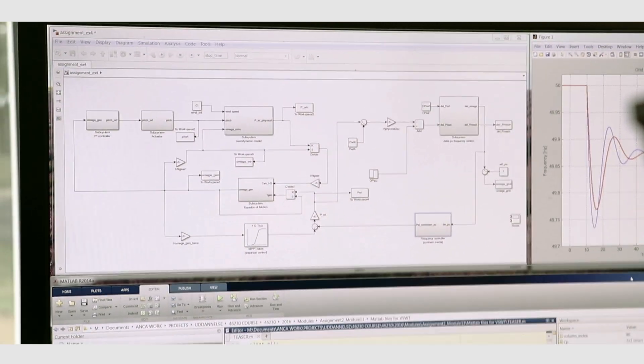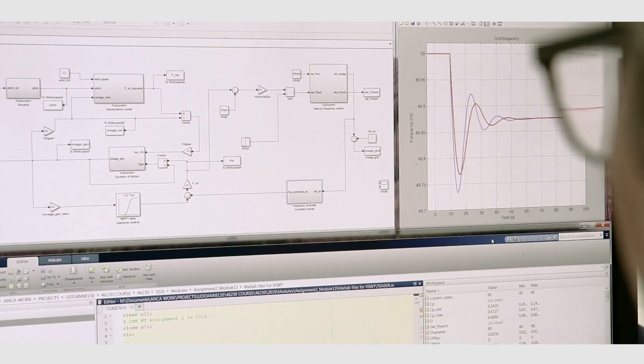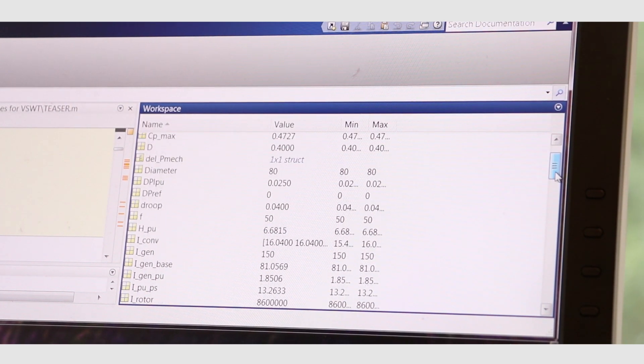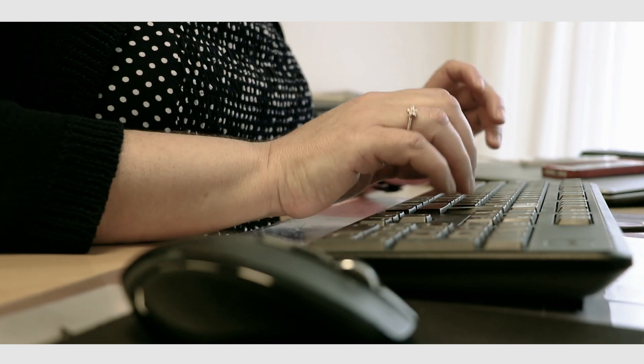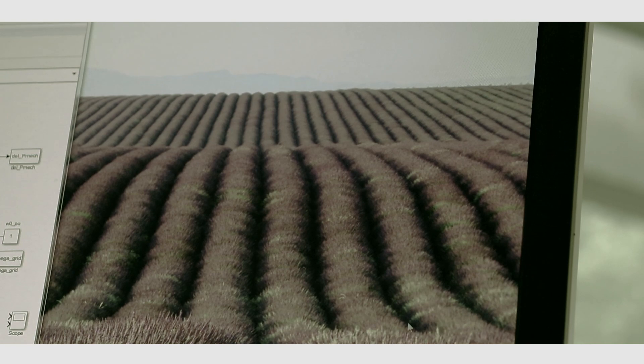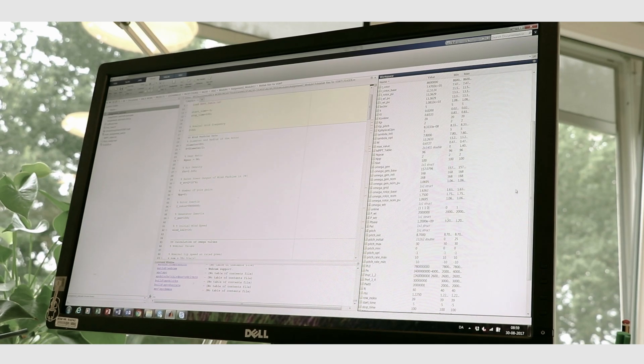Wind turbines with better software solutions can improve the performance of the system when it is not operating properly. Here we have for example a dynamic model of a wind turbine and of a power system working together, and we can simulate how the wind farm can help the power system.